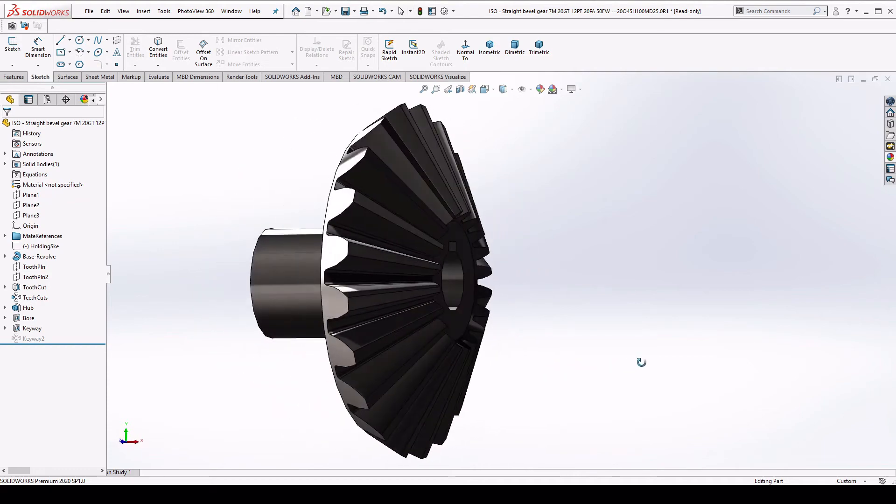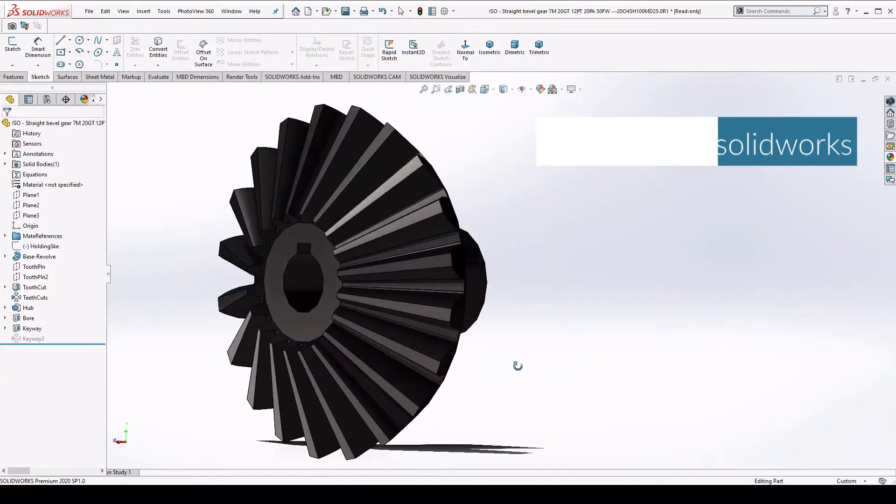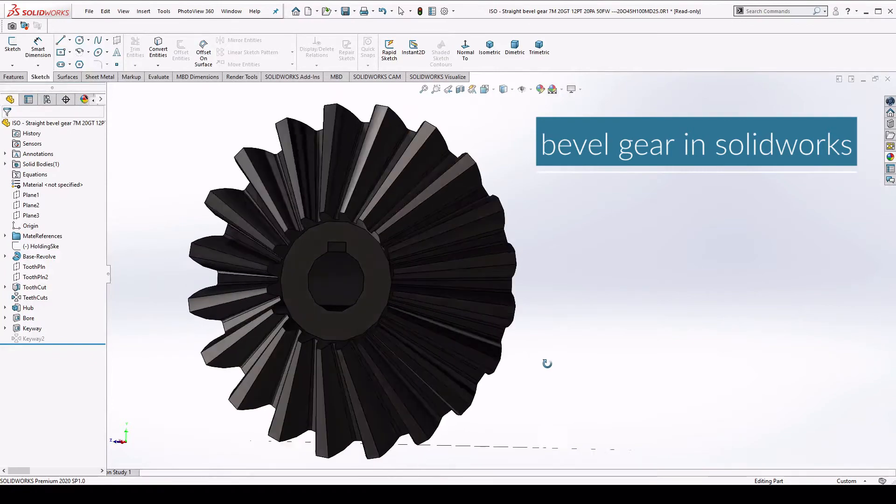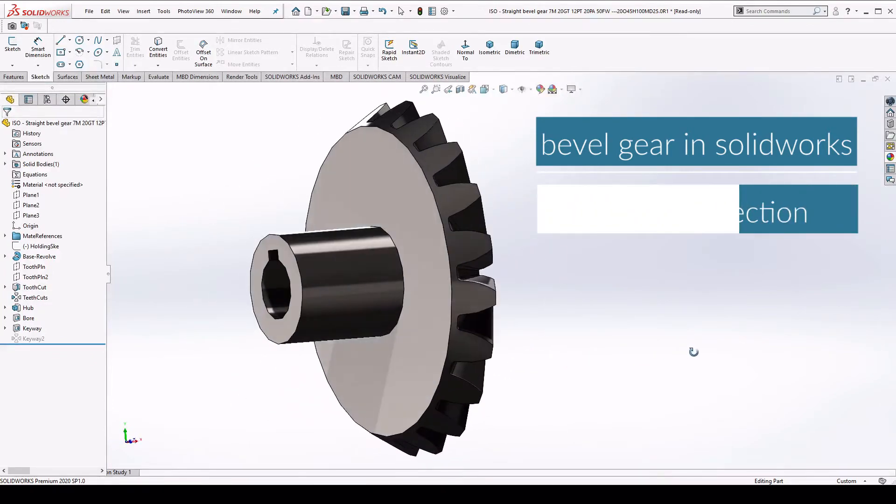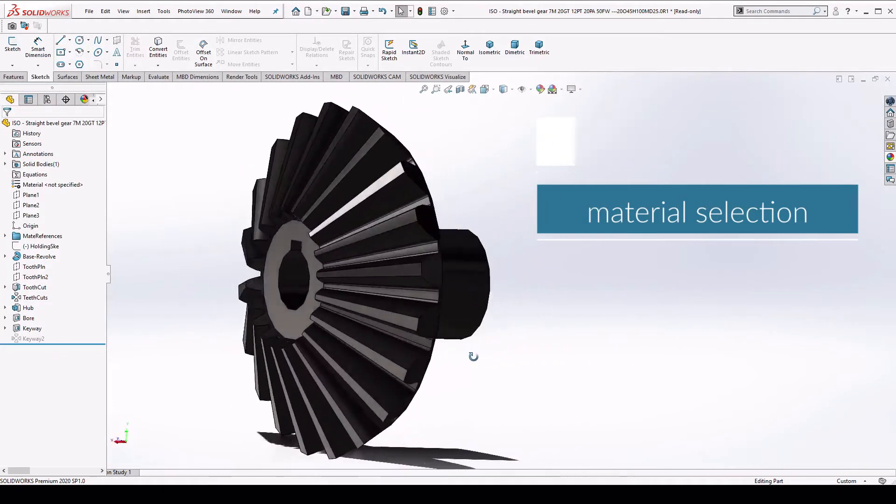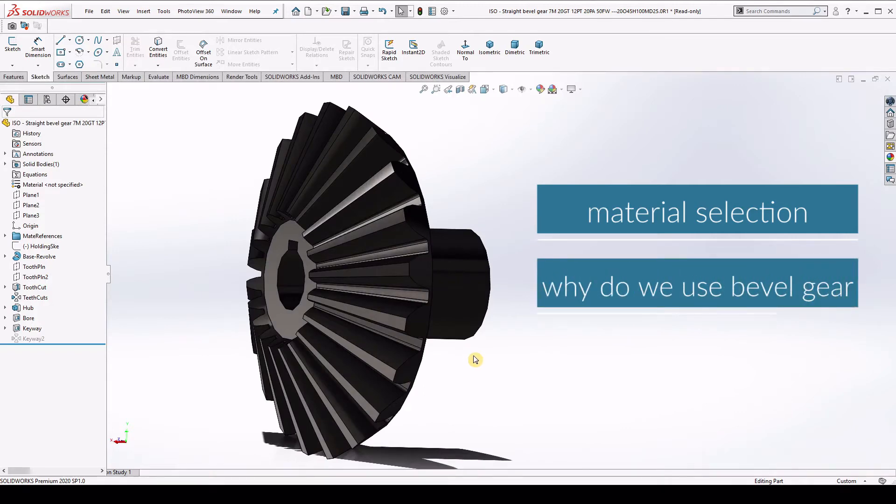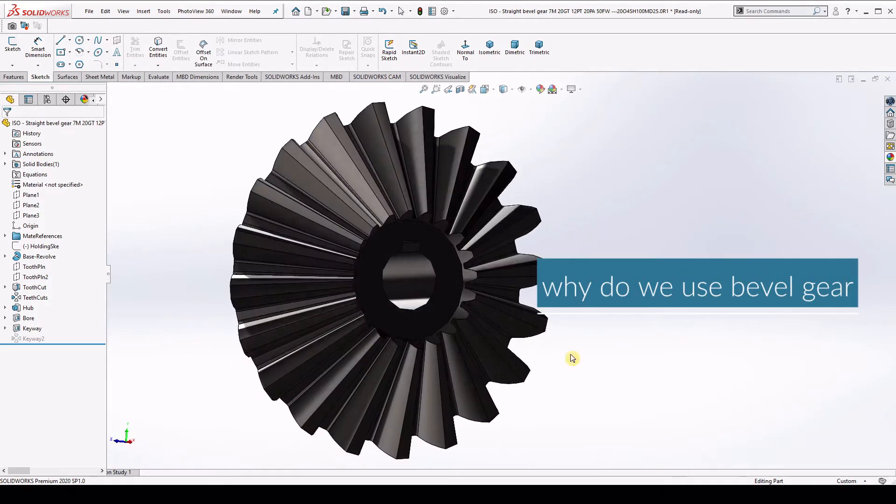Hello everyone, in today's tutorial, we will learn how to make bevel gear in SOLIDWORKS. Along with that, we will cover two main topics: first, material selection for the bevel gear and second, why do we use the bevel gear. So let's get started.